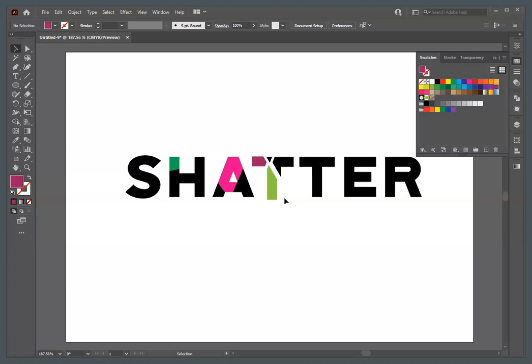You'll save this as a PDF file, not as an Adobe Illustrator file, and submit it. Name it with your name and "Shattered" — or "Pathfinder" — I think it says "Shattered" in the assignment. Reach out if you have questions.